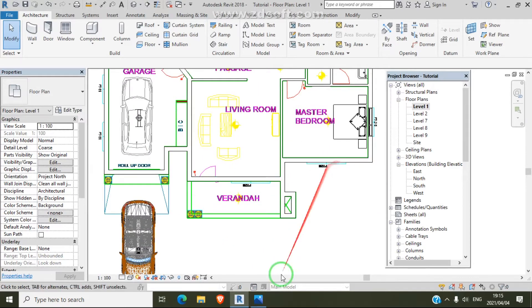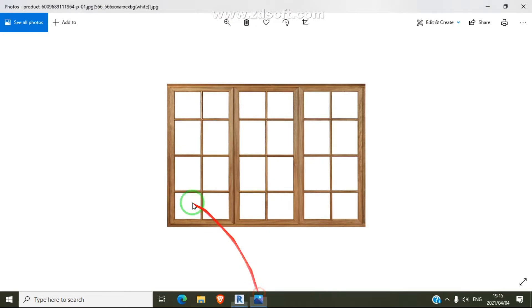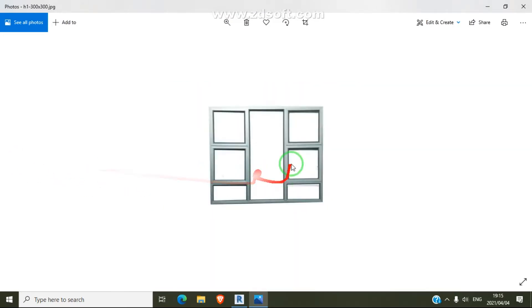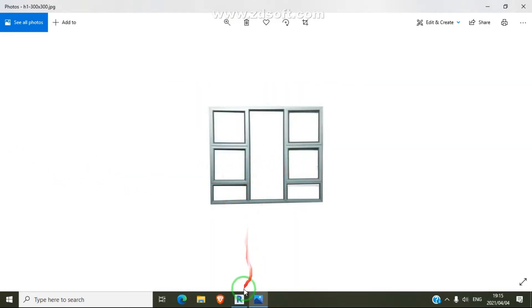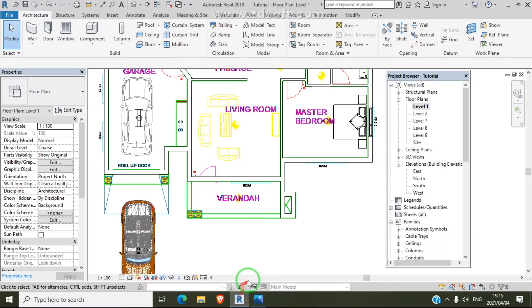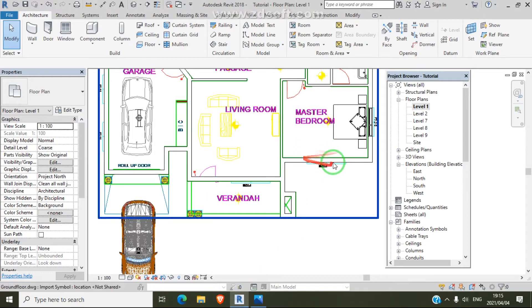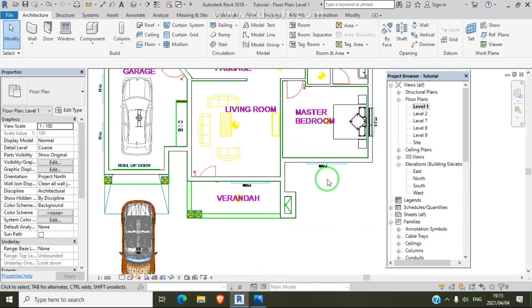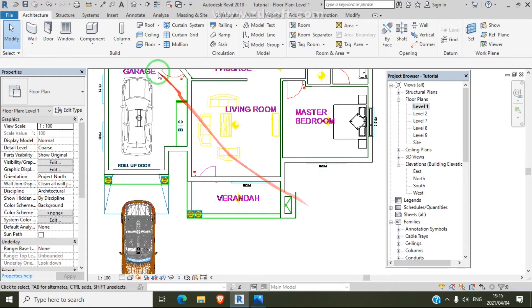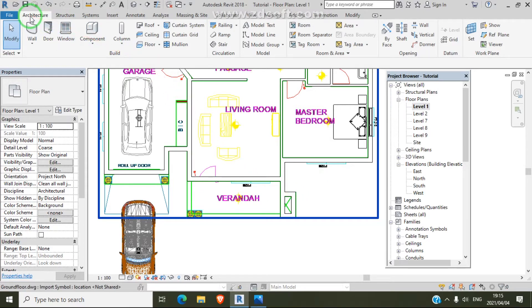We will start with this window — we are going to draw the P40. We start with this one over here, so we go to Architecture.